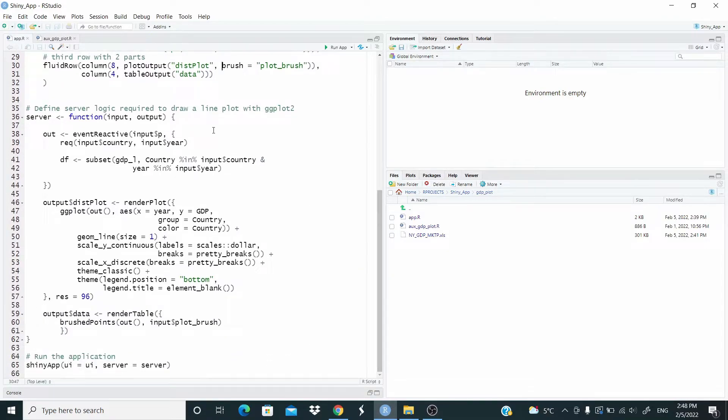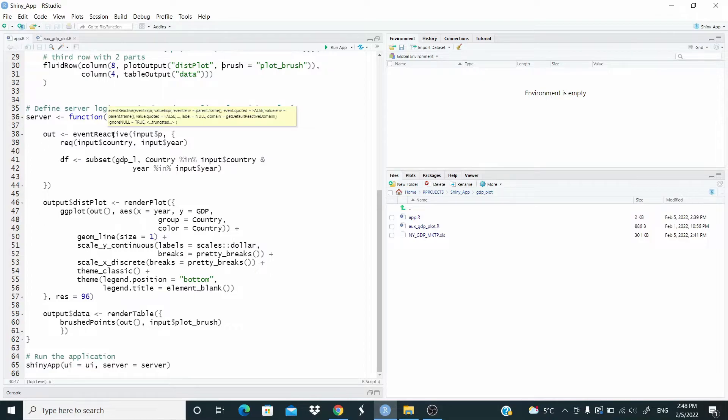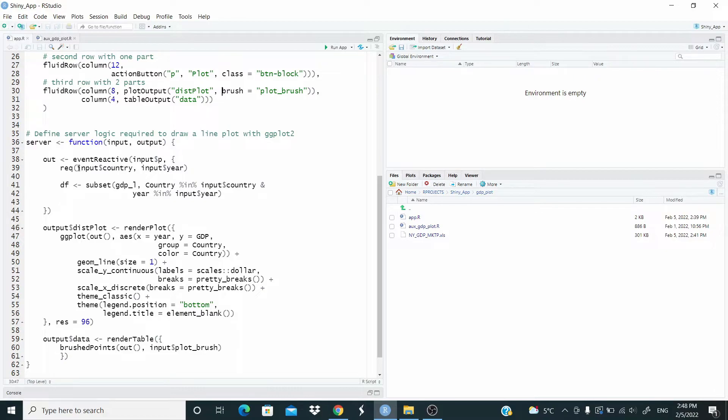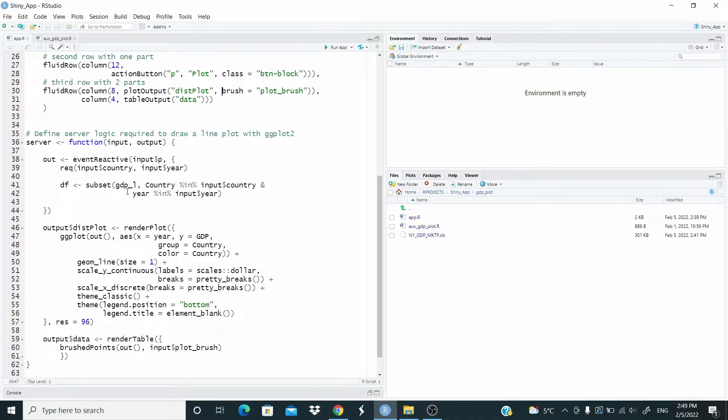Now these are the output to draw. This is, we already seen in the previous video. Event reactive is just, we are waiting that the user push the button. This input fee is the ID of the action button to plot. Then we have the required input. So we are waiting that this input exists to plot. So input country and input year. Then here we are just subsetting based on country. Okay.